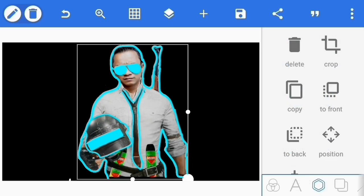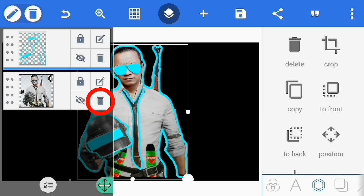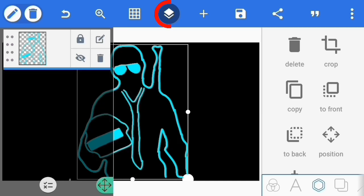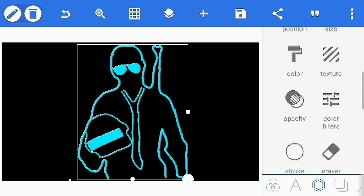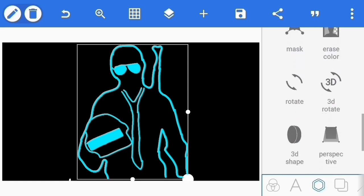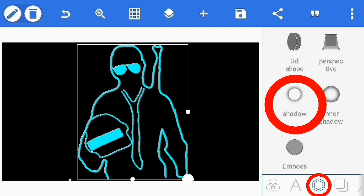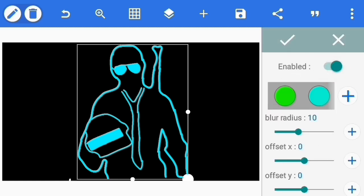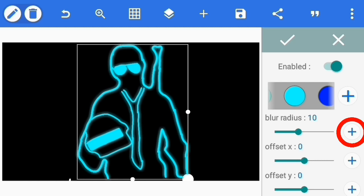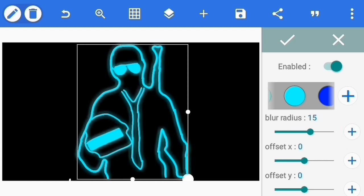Kemudian kita pilih layer, kita hapus layer fotonya. Kemudian layer lagi, selanjutnya kita kasih efek glow, pilih menu shadow. Enable, aktifkan, kemudian pilih warna yang sama. Karena saya pilih warna biru, shadownya biru juga. Atur blur radius-nya di poin 15, oke centang.